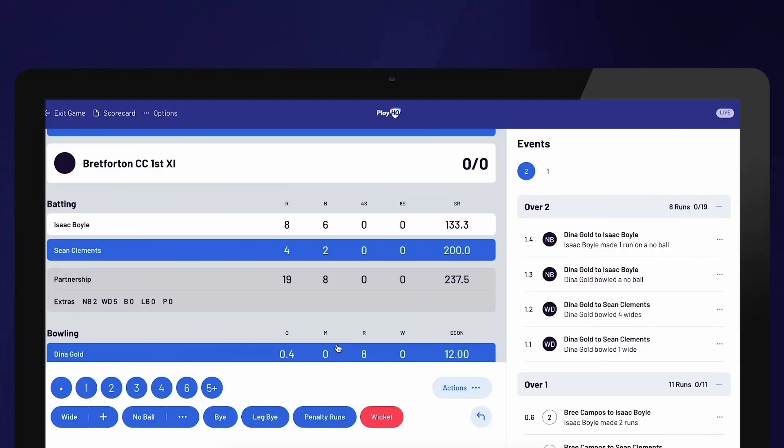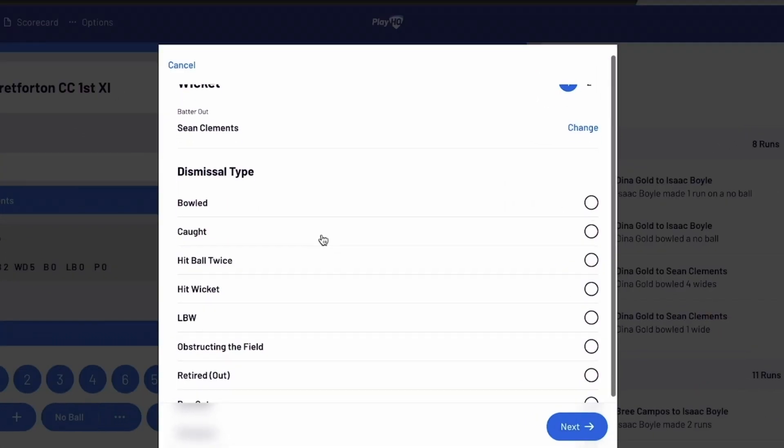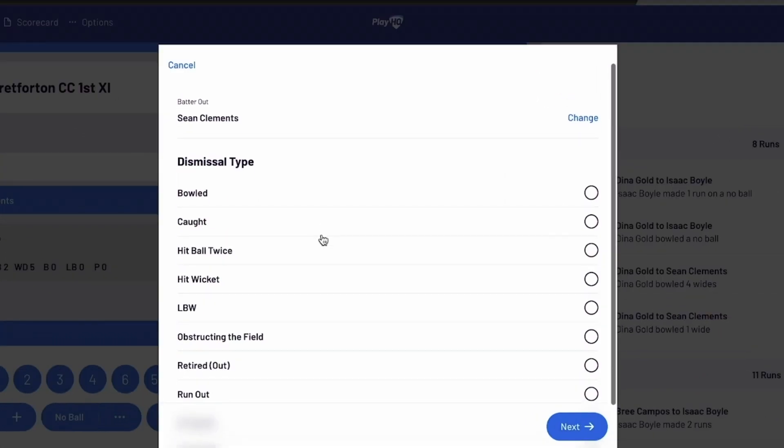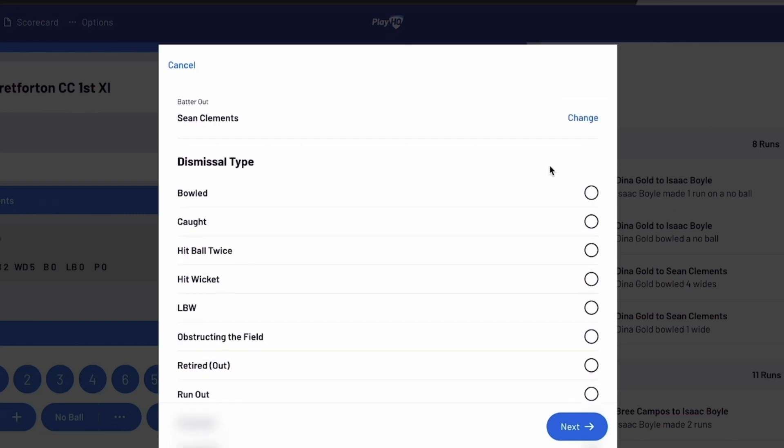To apply wickets, you can use the red wicket option located at the bottom of the screen. Start by selecting the batter who has been dismissed. By default, the batter on strike will be chosen, but you can select Change to switch to the batter who wasn't on strike.